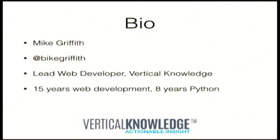Who am I? I'm Mike Griffith. There's stuff about me. I've been doing web development for a long time and Python for about eight years. I love Python and I love the web as well.